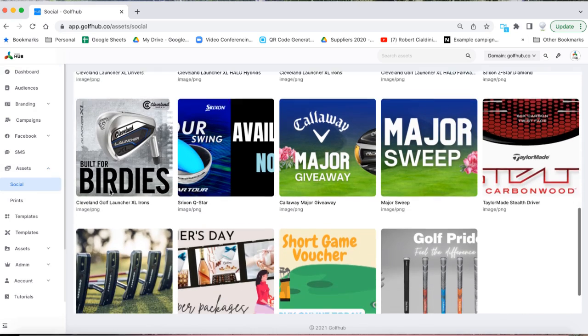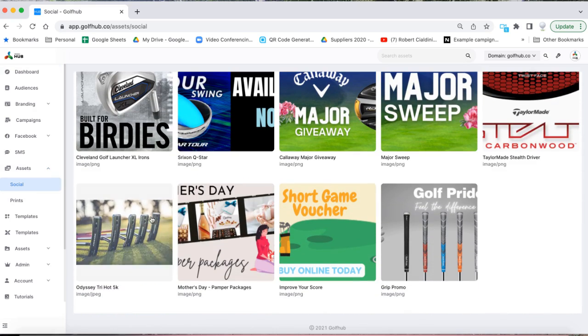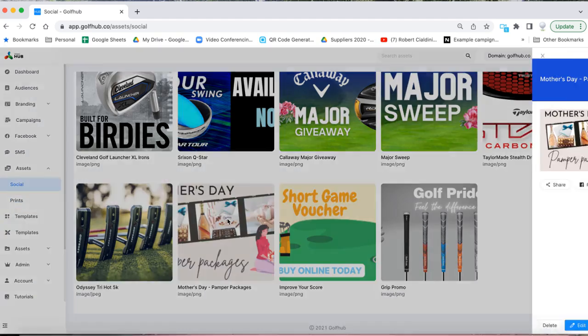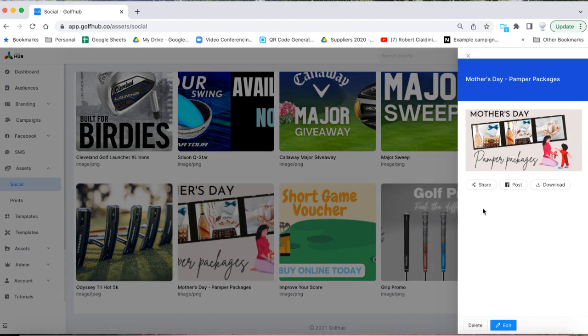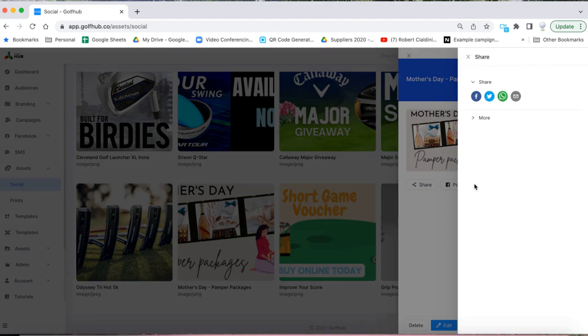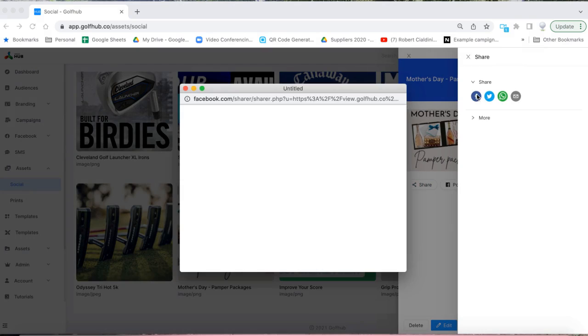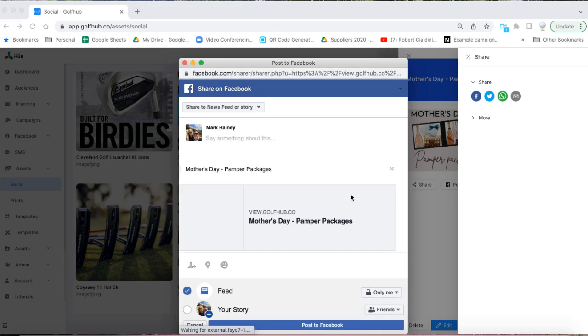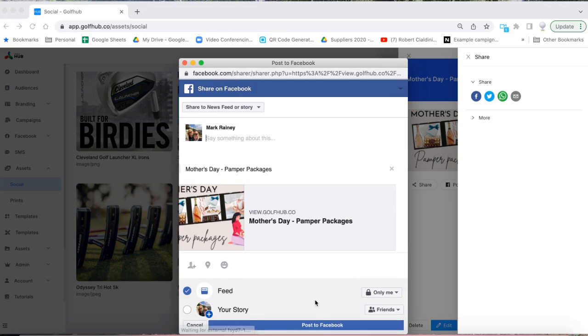Now scroll or search to find the Mother's Day social image. Once you have clicked on the image you can now share to your ProShop page on Facebook. Make sure you also add your product link and a short message before posting.